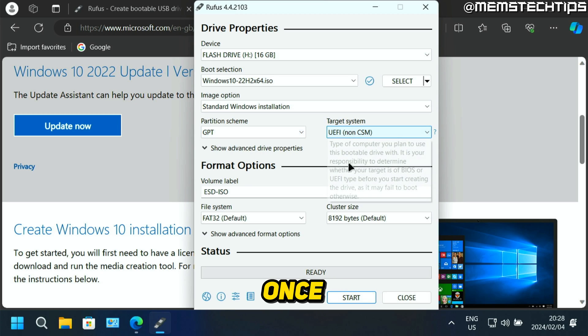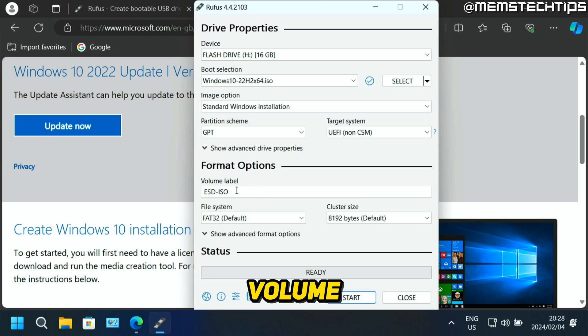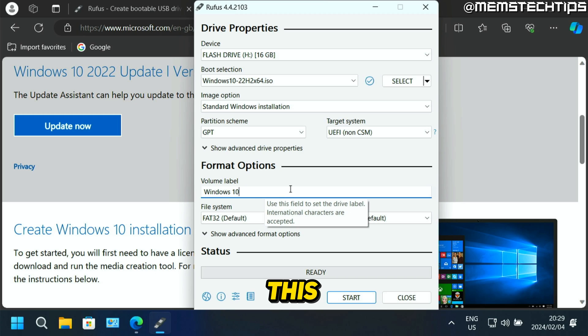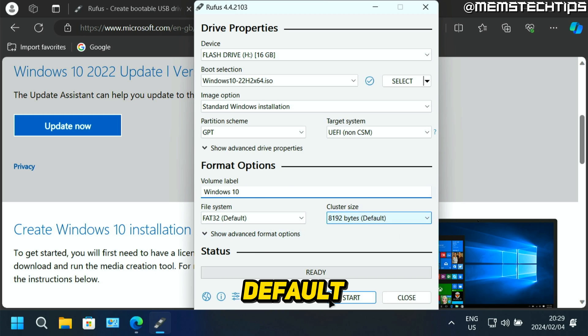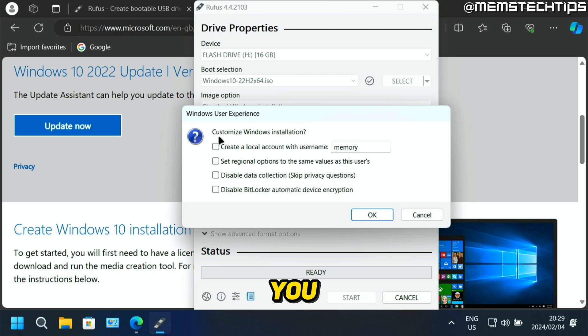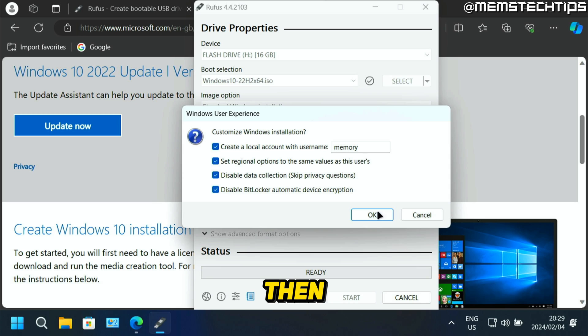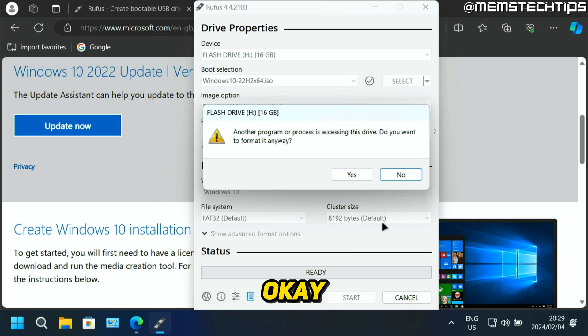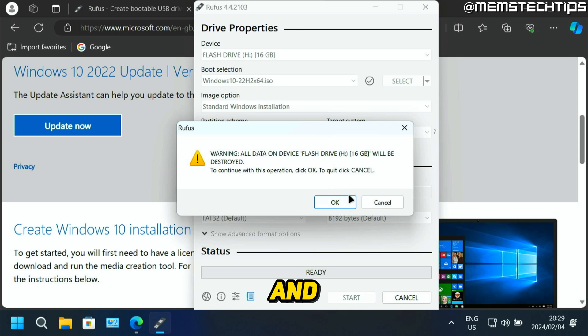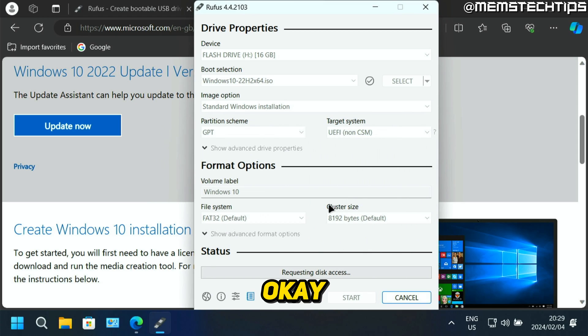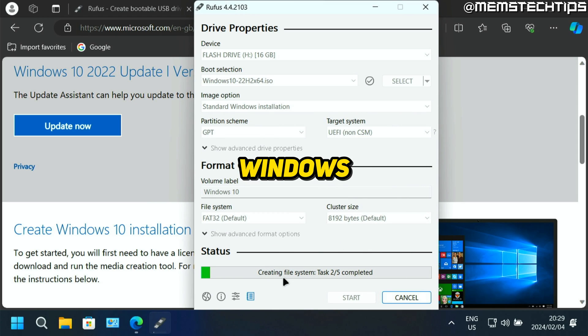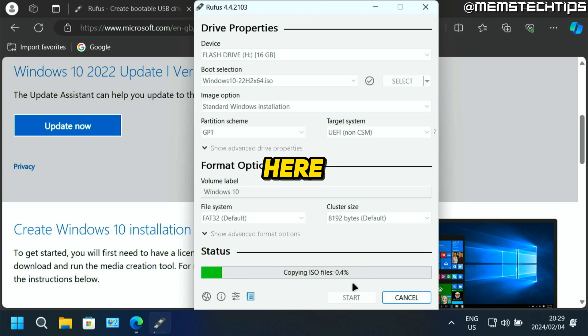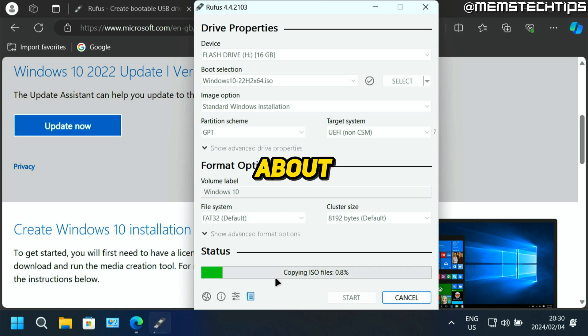But once you've done that, you can just change this volume label to something like Windows 10, because that's going to be the name of this USB flash drive. And then the rest you can just leave on default. Then you can click on start. You can also customize the installation. I'm just going to select all of these and then click on OK. You'll be prompted if you want to format the flash drive, just click on yes and click on OK. And then it's going to start creating that Windows 10 bootable USB flash drive. You can have a look at the status of it down here, and you'll just need to wait for it to finish, which normally takes about five minutes.